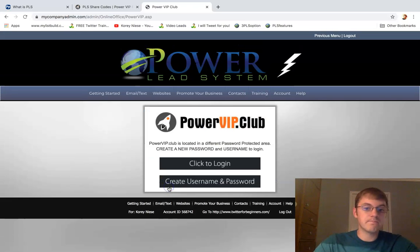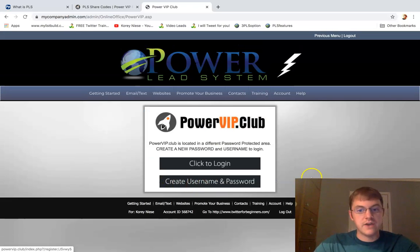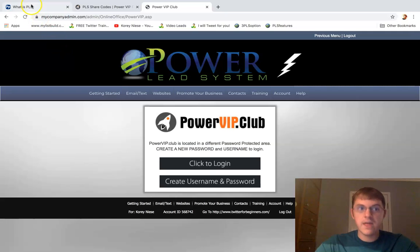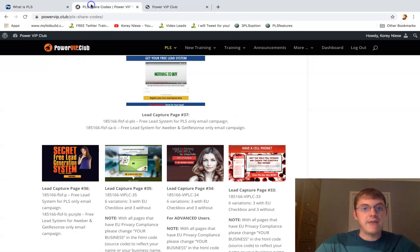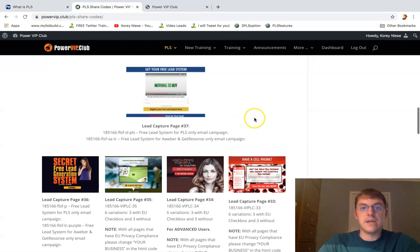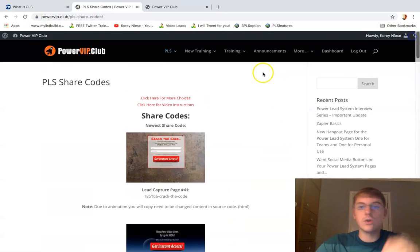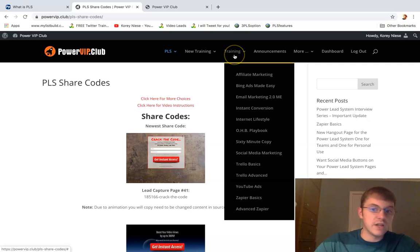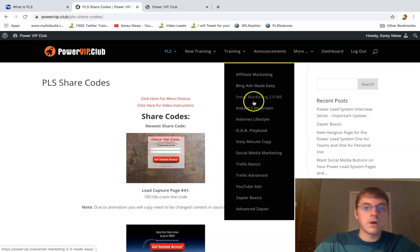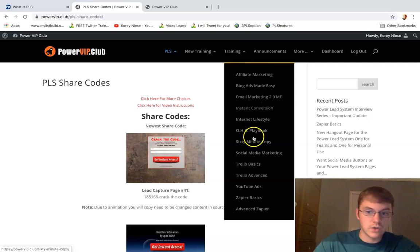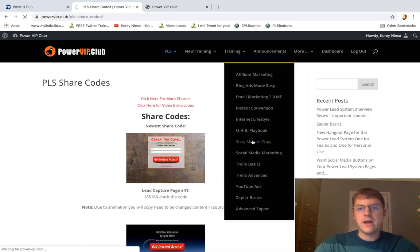You have to create a new username and password to log in, but there you have it. I mean, it's jam-packed with training. So if you've wanted to learn ClickBank, email marketing, make money online, social media, how to write copy, it's just incredible material they have in here.